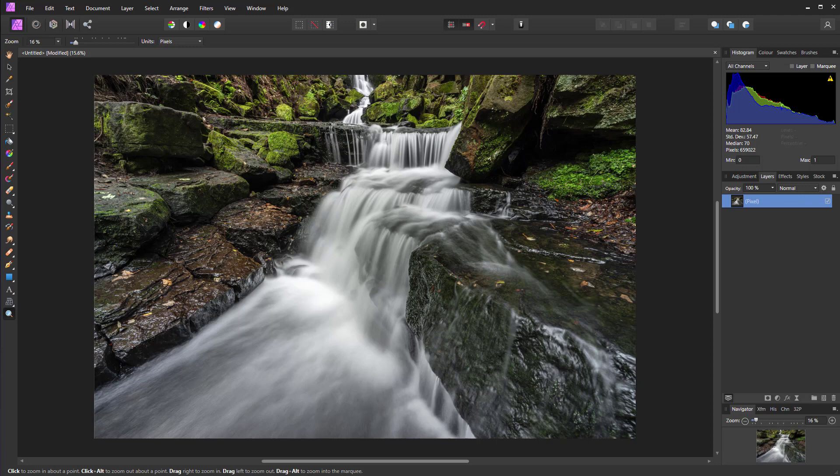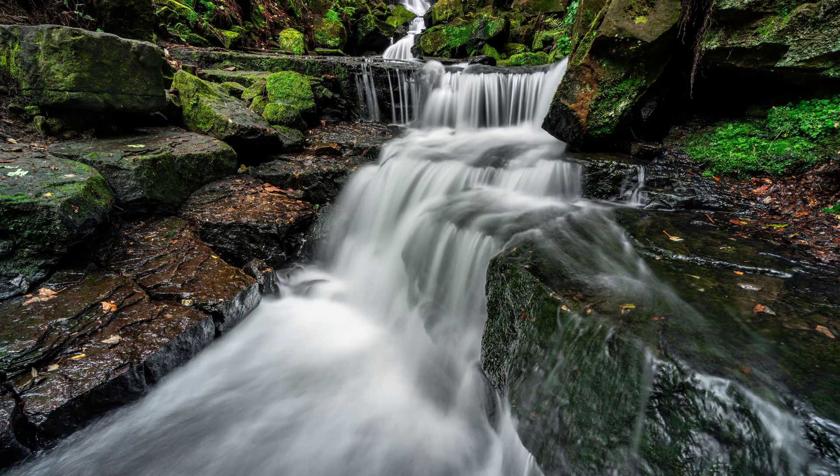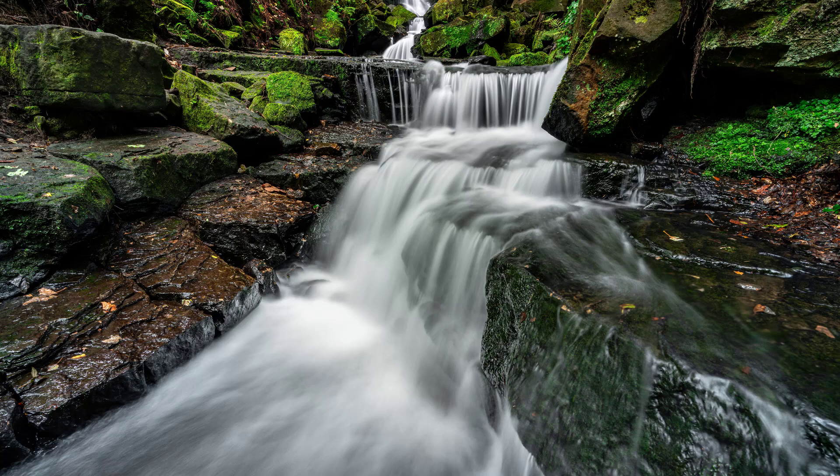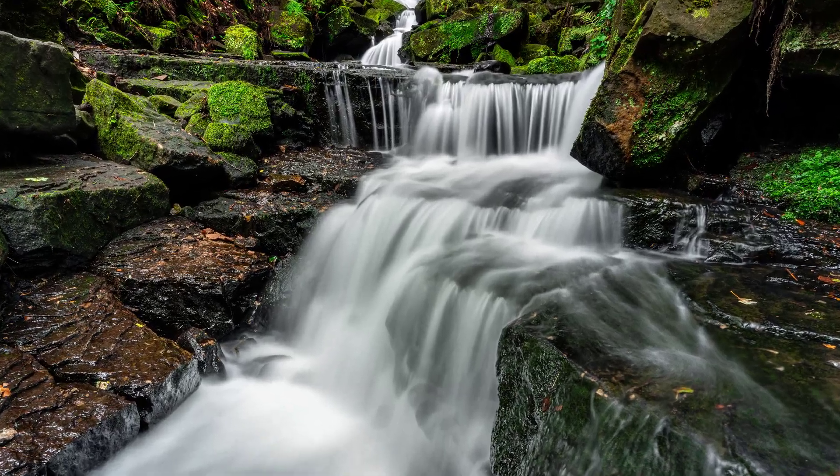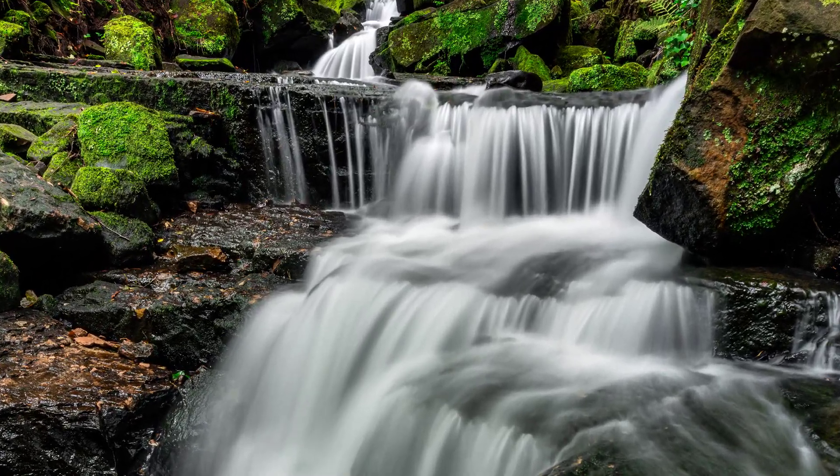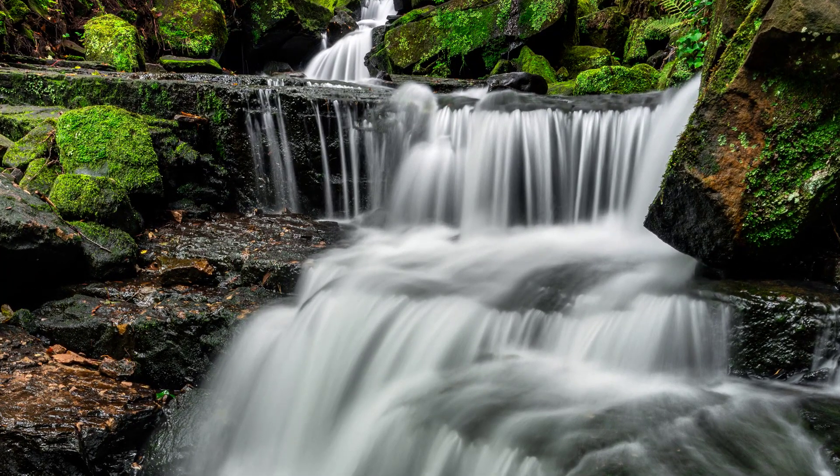By taking a series of shots that are focused at different points within the scene, we can then merge them all together. When doing it in Affinity Photo, it is incredibly easy. So let's take a look at how it's done.